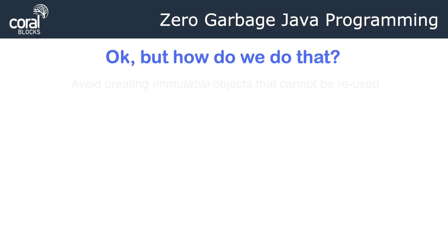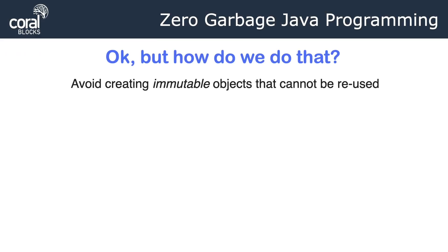Cool! But how do we actually do that? Well, the first thing you do is avoid creating immutable objects that cannot be reused. Immutable objects cannot be reused. You create it once and then you have to throw them away and create a new one. Strings is a good example of that. If you have to create a bunch of strings, you're probably going to be releasing those strings to the GC. So immutable objects is something you want to avoid. You want to use mutable objects instead.